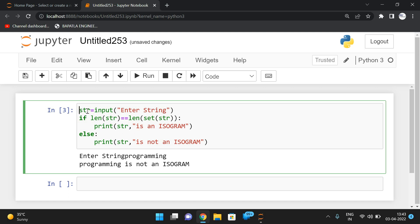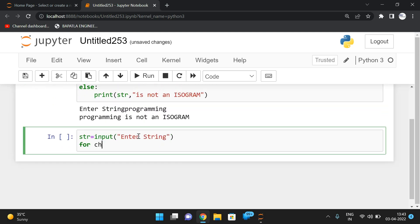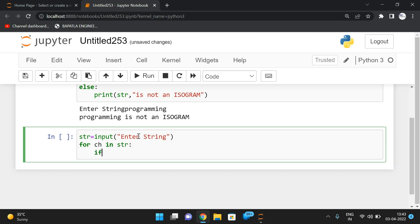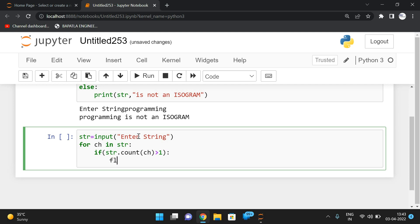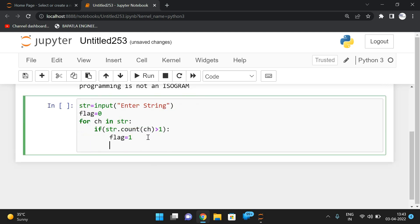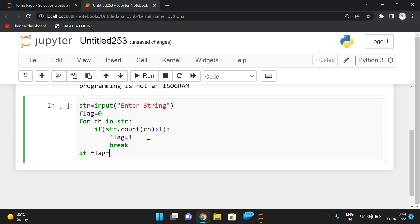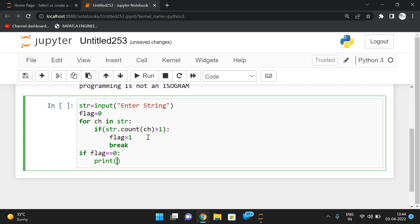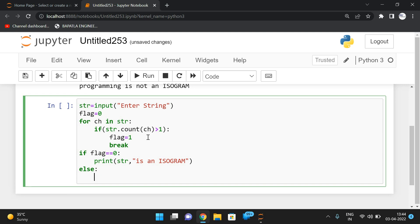For the second method, we take the string, iterate with 'for ch in str', and find str.count(ch). If str.count(ch) is greater than one, we set flag to one and break the loop, since we don't need to check further characters. Initially the flag is zero. Based on the flag value: if flag equals zero, print that the string is an isogram; else print it is not an isogram.